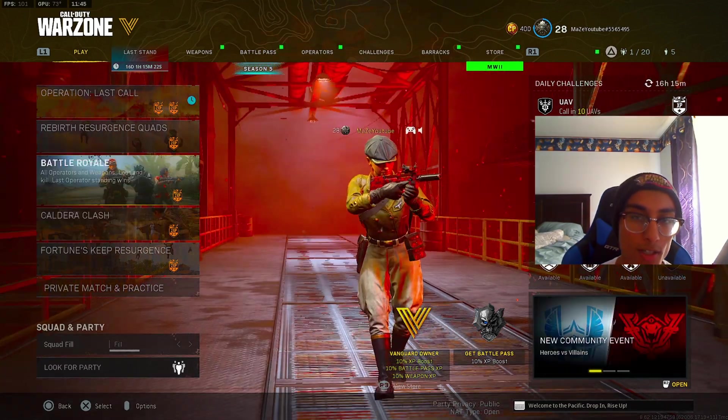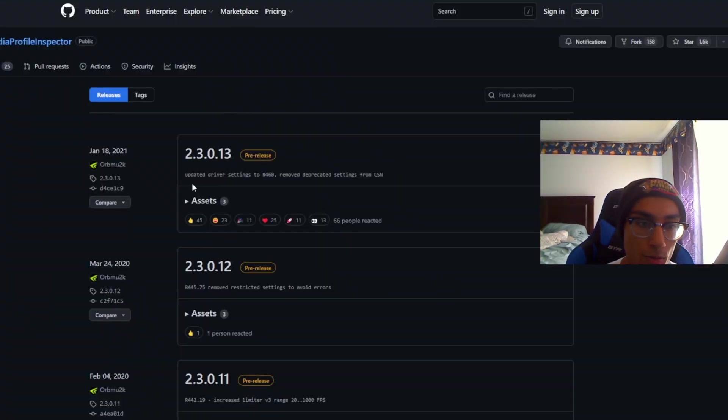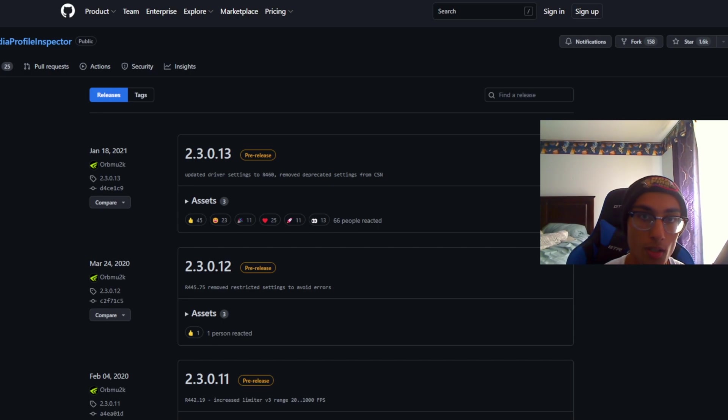All right guys, let's get straight to the tutorial. The first thing you need to do is go to your browser and go to this link right here to download the NVIDIA Profile Inspector.